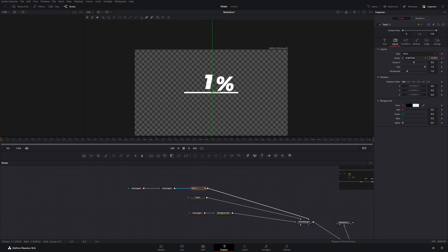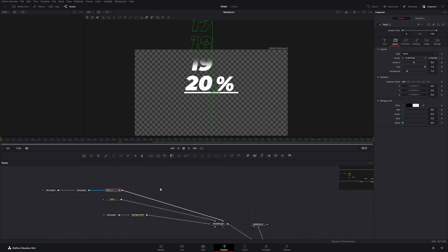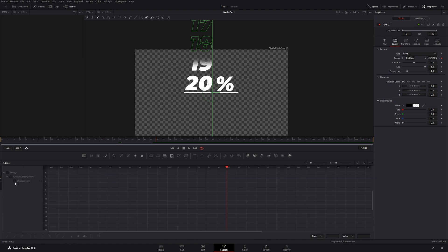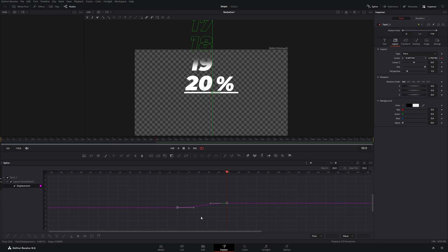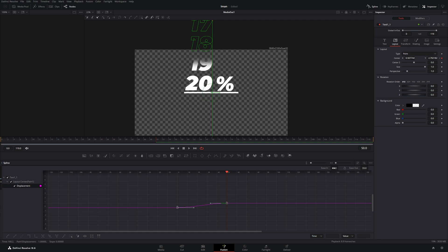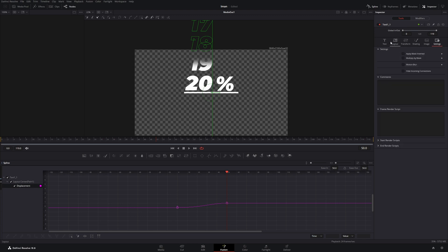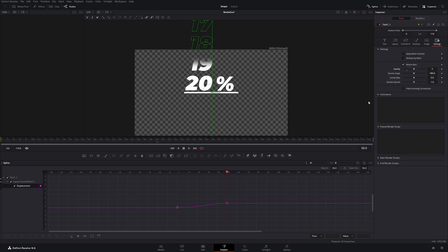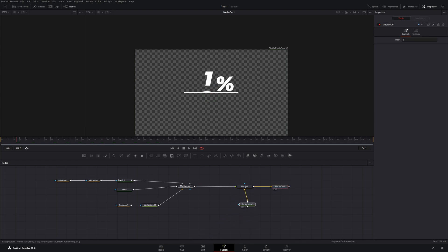The numbers look better when closer together. To make the animation softer, click the text and go to the Spline, click the displacement button, select both keyframes, and press S on your keyboard. Press T to see the ease in and ease out values and increase them both to 50. Because there's a lot of movement in this animation, go to the settings of the text and enable Motion Blur. The animated text part is now finished.